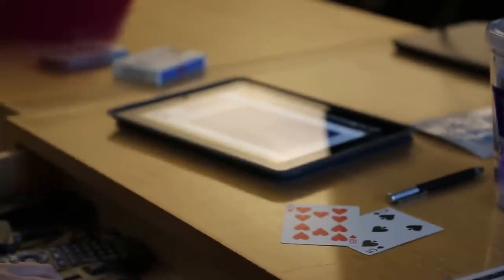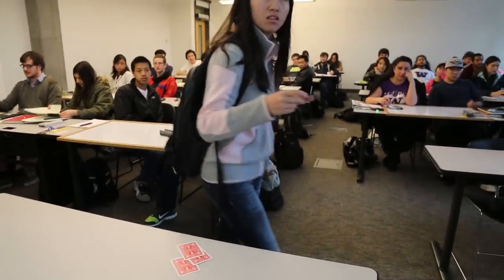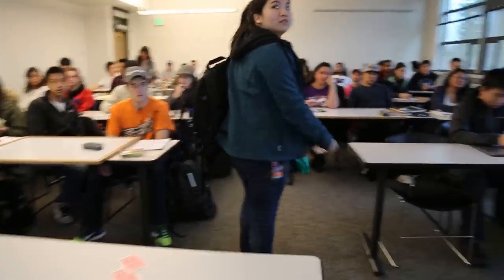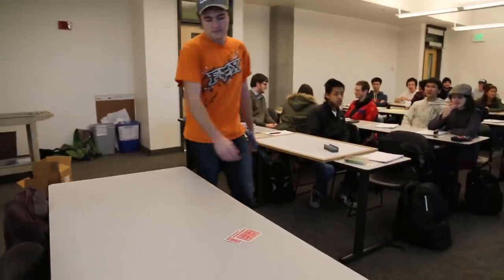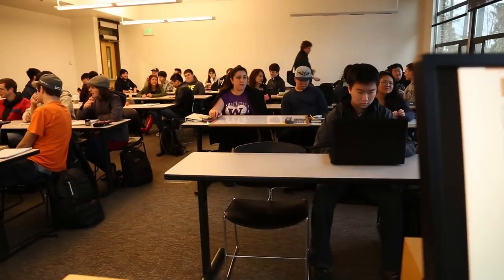I use a deck of regular playing cards to randomize the students into groups every day. When they walk into the classroom, they grab a card and the number on the card indicates which group they're going to be in for the day, and the suit on the card tells them what role they're going to play for the day. Because of this randomization, every time we meet in class, they're going to be in different groups and they're going to have a different role for the day.